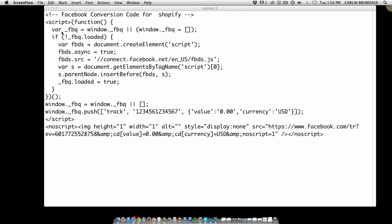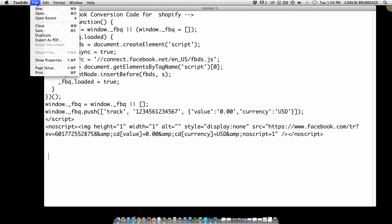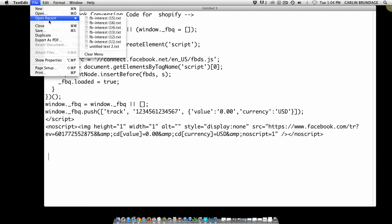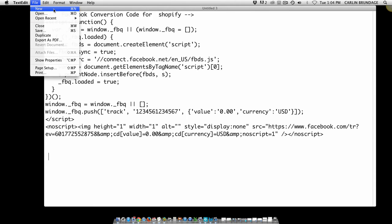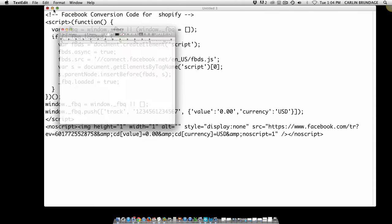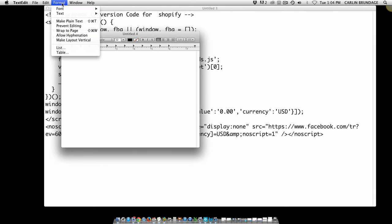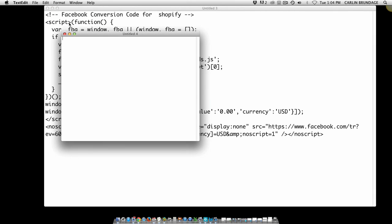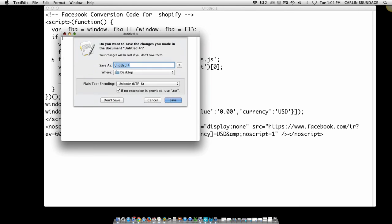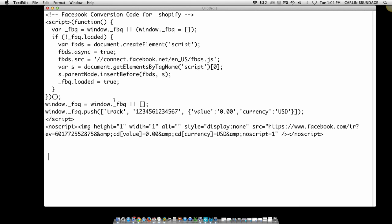when you open up a text file, you want to format it to make it plain text. So that way none of your code gets messed up. Anyway, basically what you're